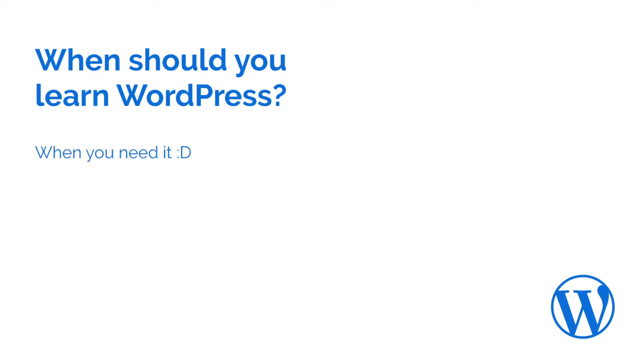And what do I mean by this? Well, you may get hired at a marketing company, a marketing agency for example, and they build websites for their clients in WordPress. So if your job demands learning WordPress, then of course you should learn WordPress.